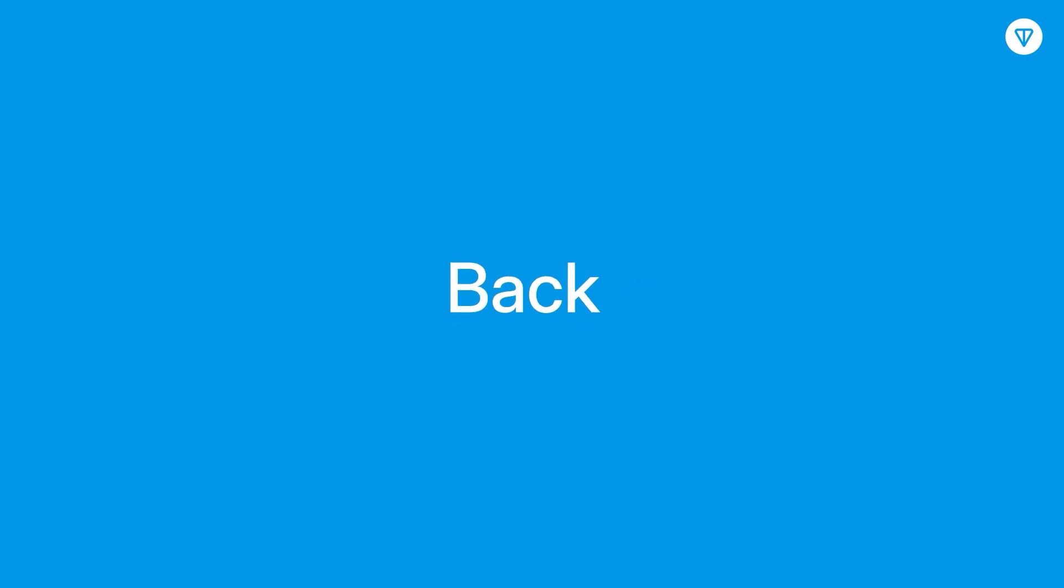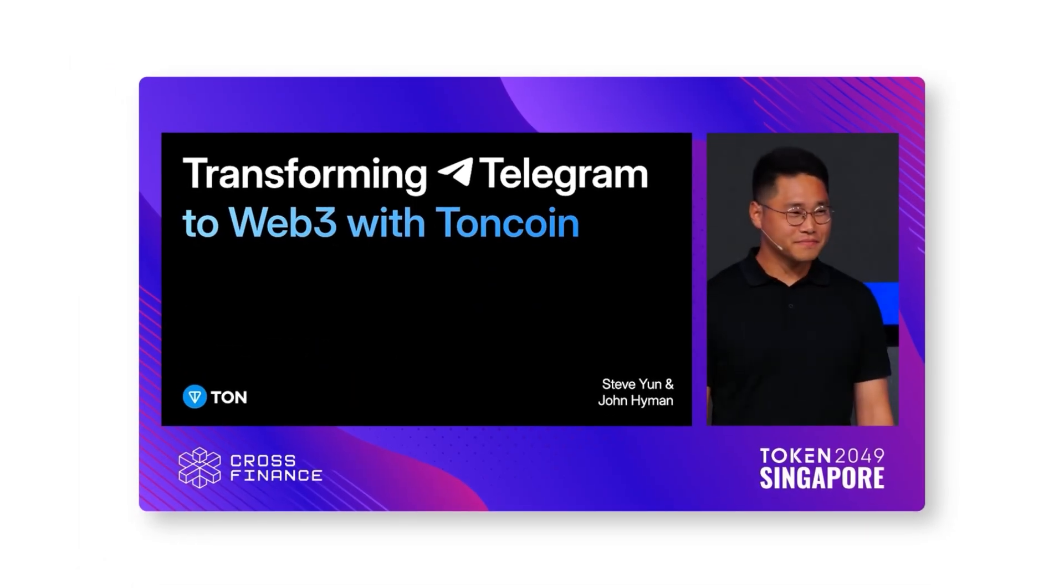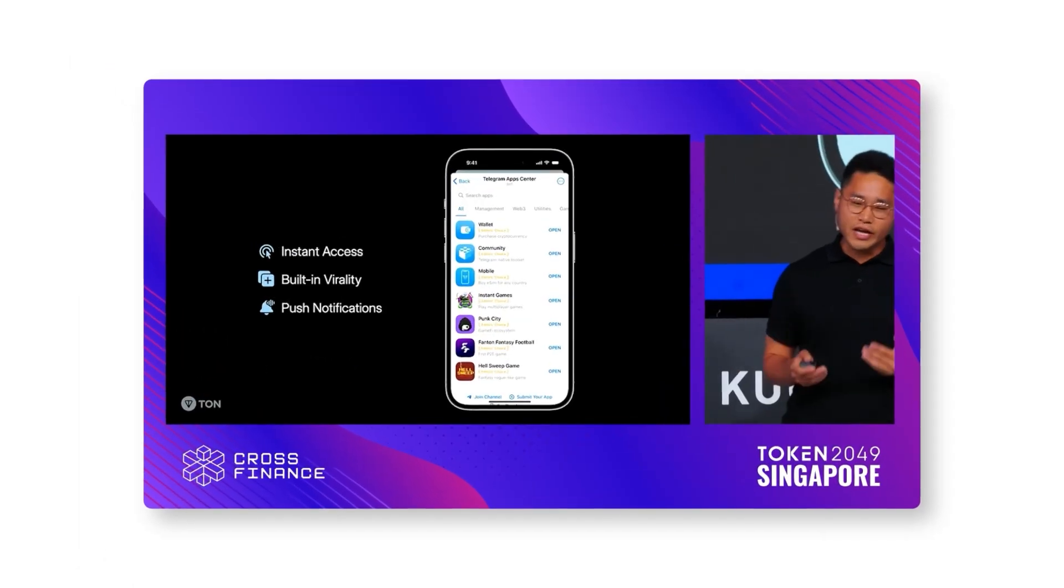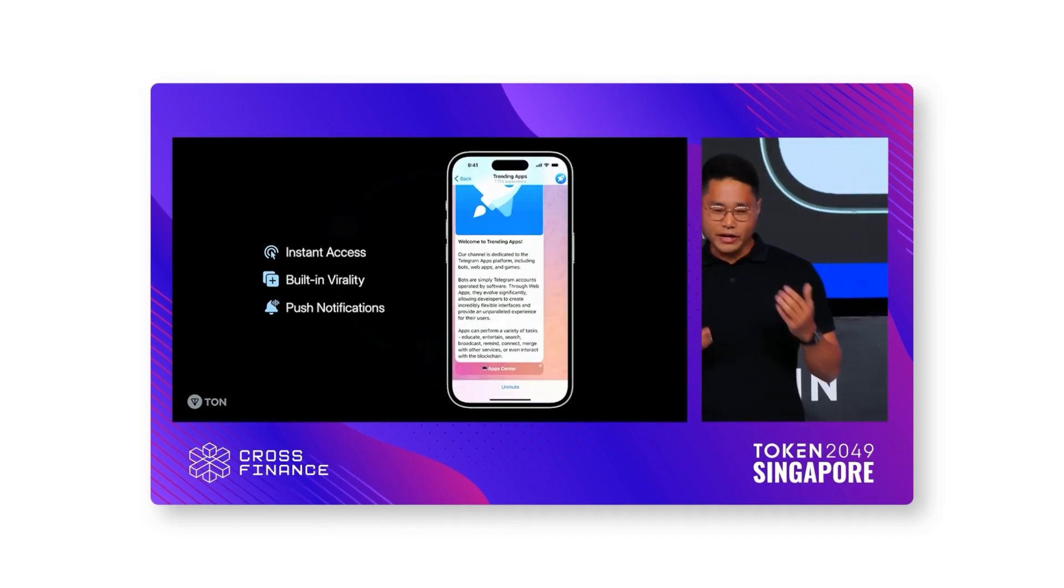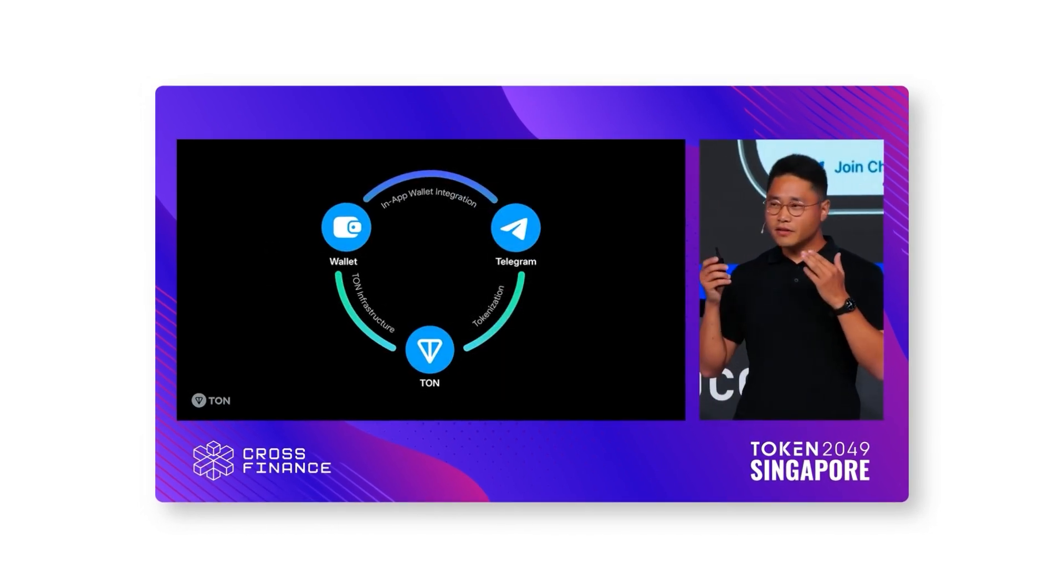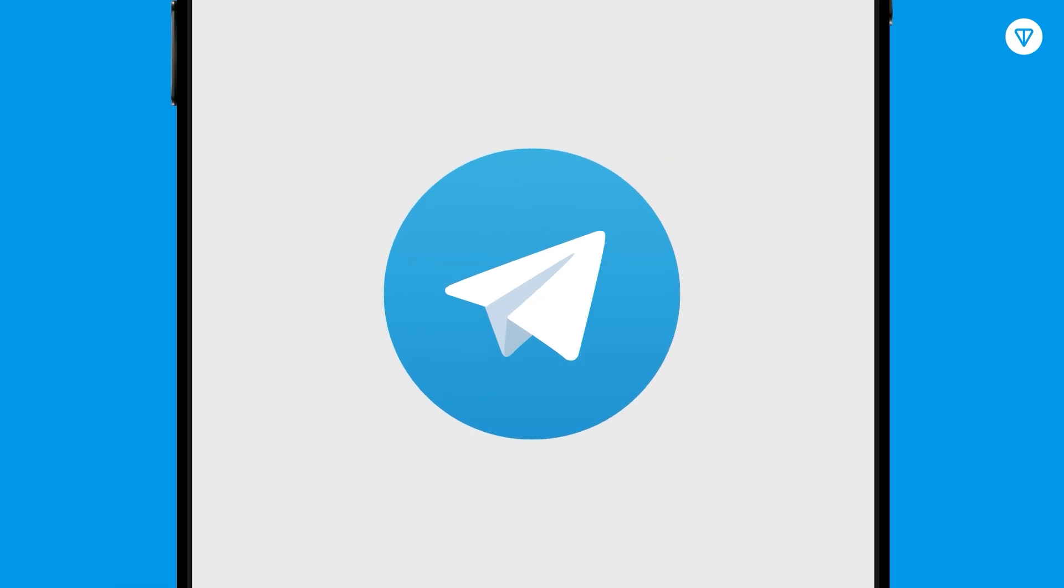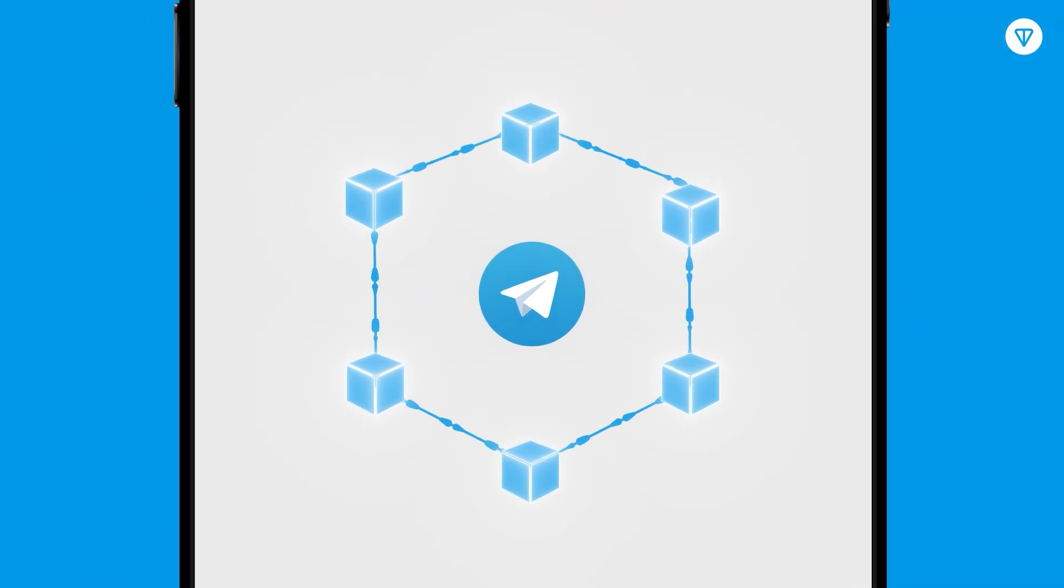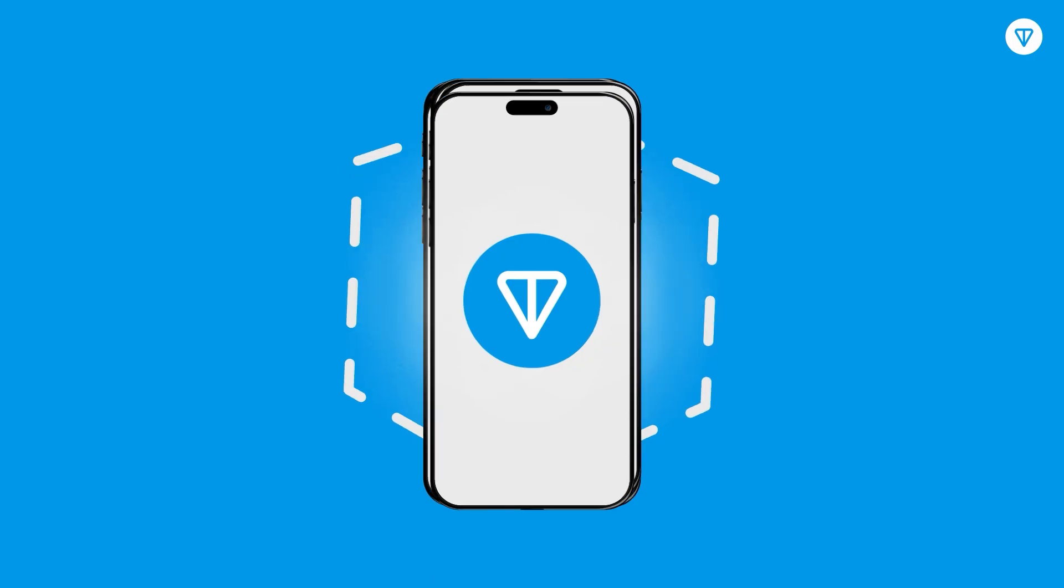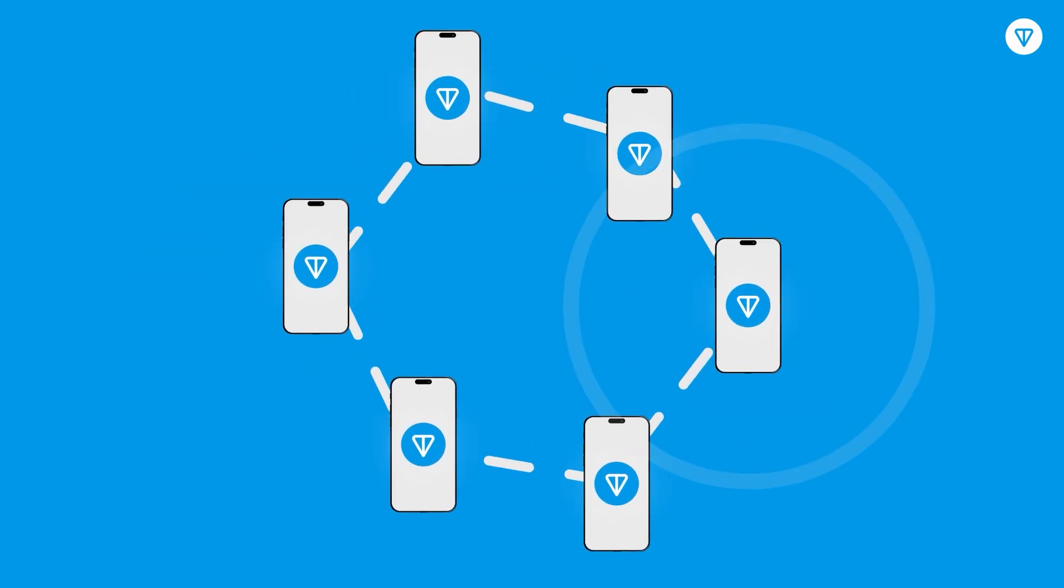Back in September 2023, during the Token 2049 conference, Ton Foundation and Telegram announced a collaboration that would give Ton projects prioritized access to Telegram's ad platform. This move not only spotlighted Telegram's commitment to blockchain and crypto, but also marked a strategic pivot towards integrating these technologies deeply within its ecosystem.